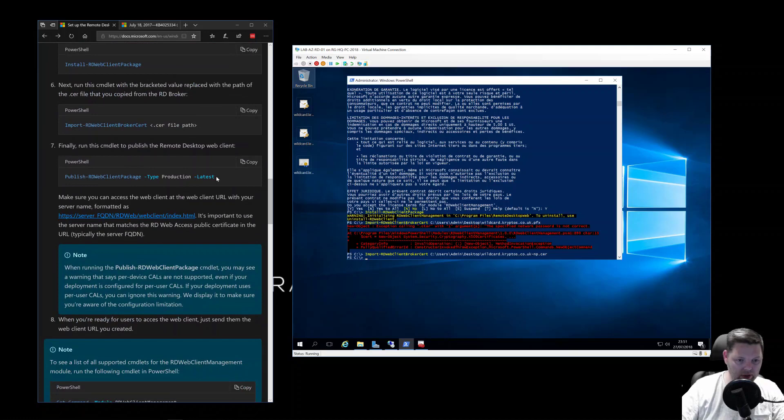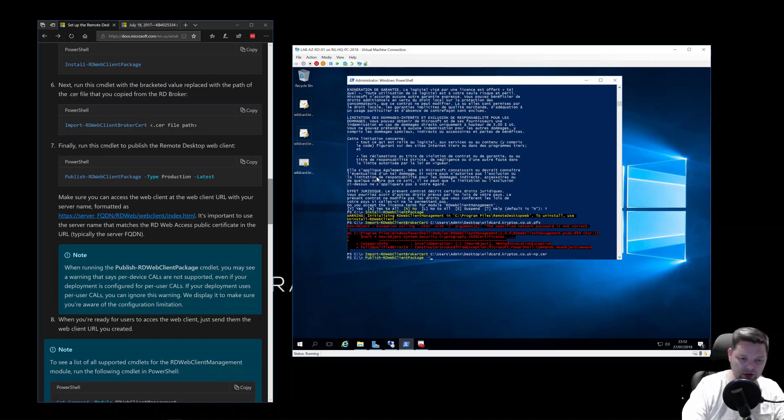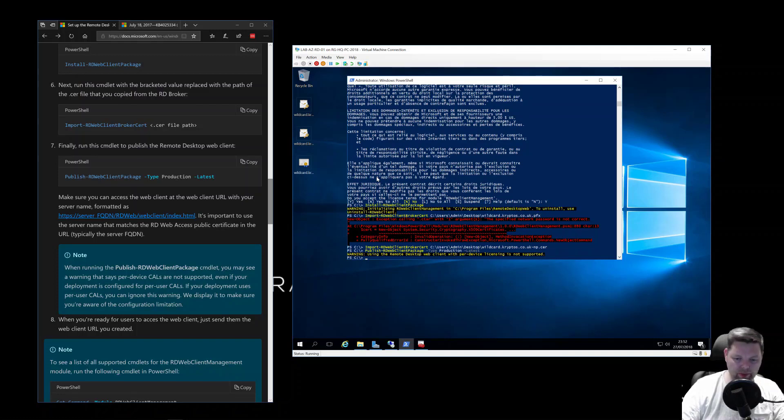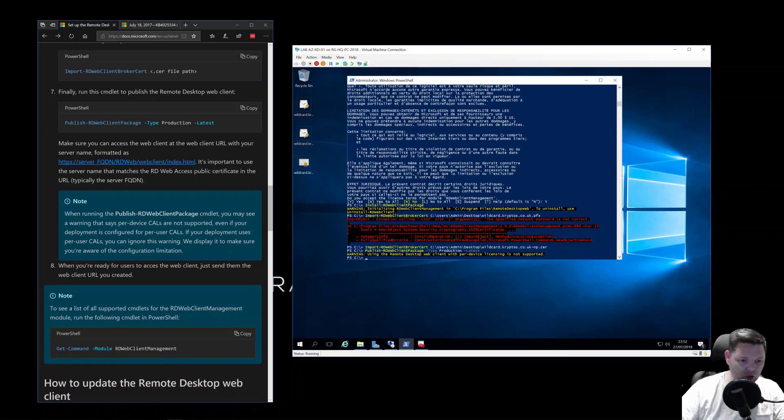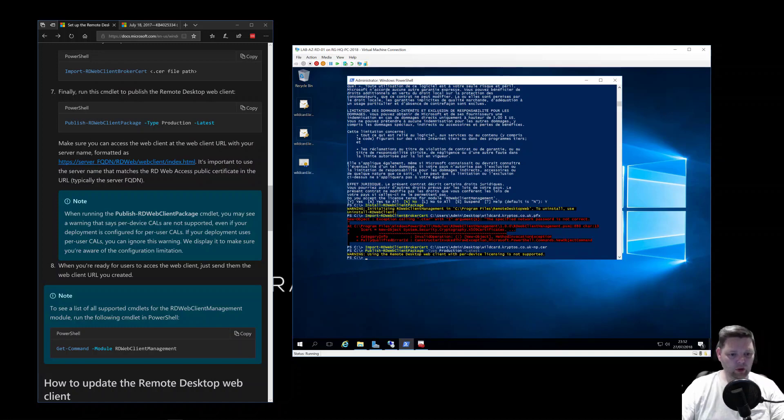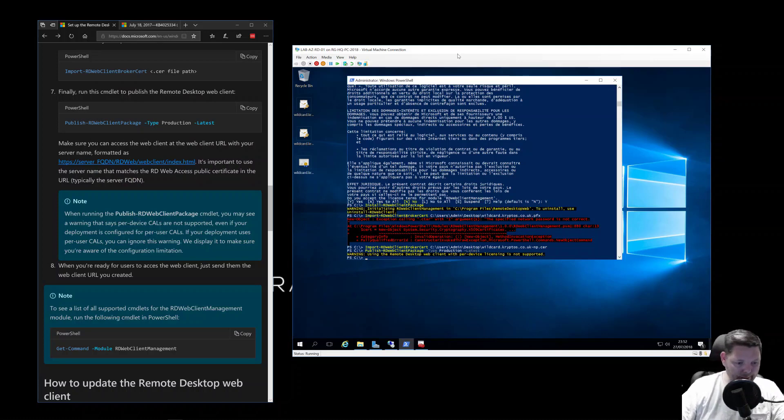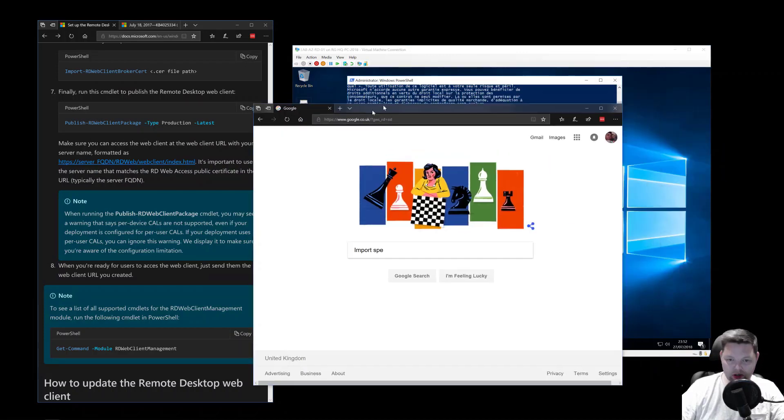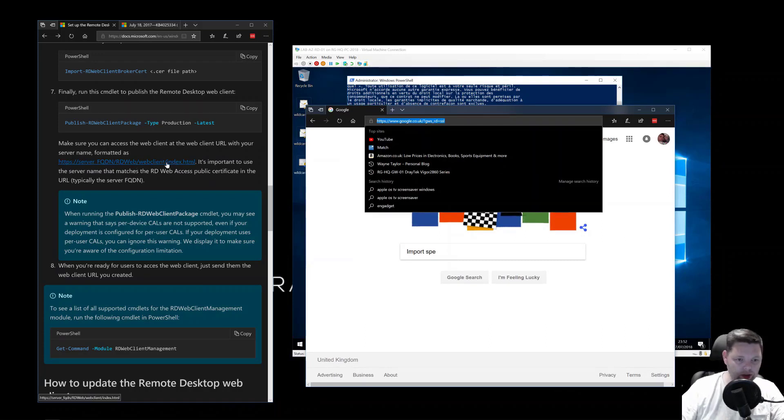And then we need to just run the Publish-RDWebClientPackage -Type Production -Latest. Okay, it just mentioned about when running, you may see a warning that says per device CALs are not supported, even if your deployment is configured for per user CALs. If your deployment uses per user, you can ignore it, which we can. As it's only a demo, I don't actually know what it's configured for. But I just thought we'll just leave it as it is. It should work. So hopefully, in theory now, we can go to this URL. What we could do is...